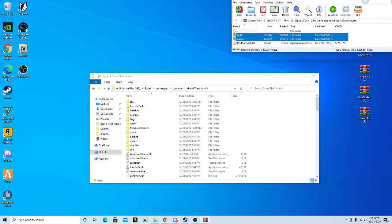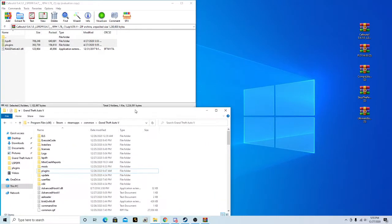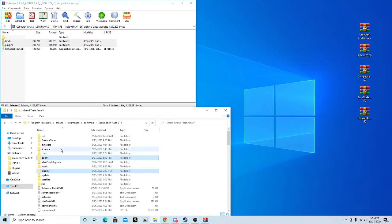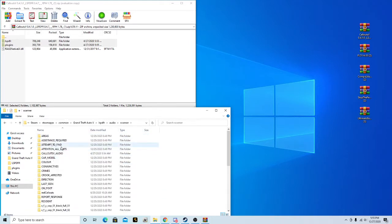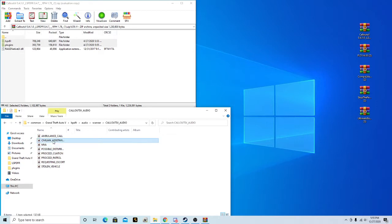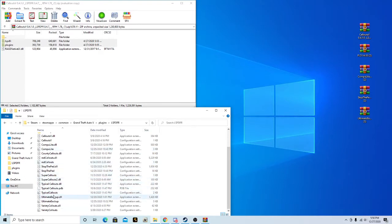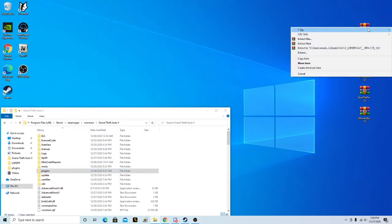If you look into your LSPDFR, Audio, Scanner folder, there should be your Callout V audio. You can click on your audio files and they will play for you. And if you look in Plugins, LSPDFR, you can see you've got Callout V right here. It's basically the same process for all the rest.